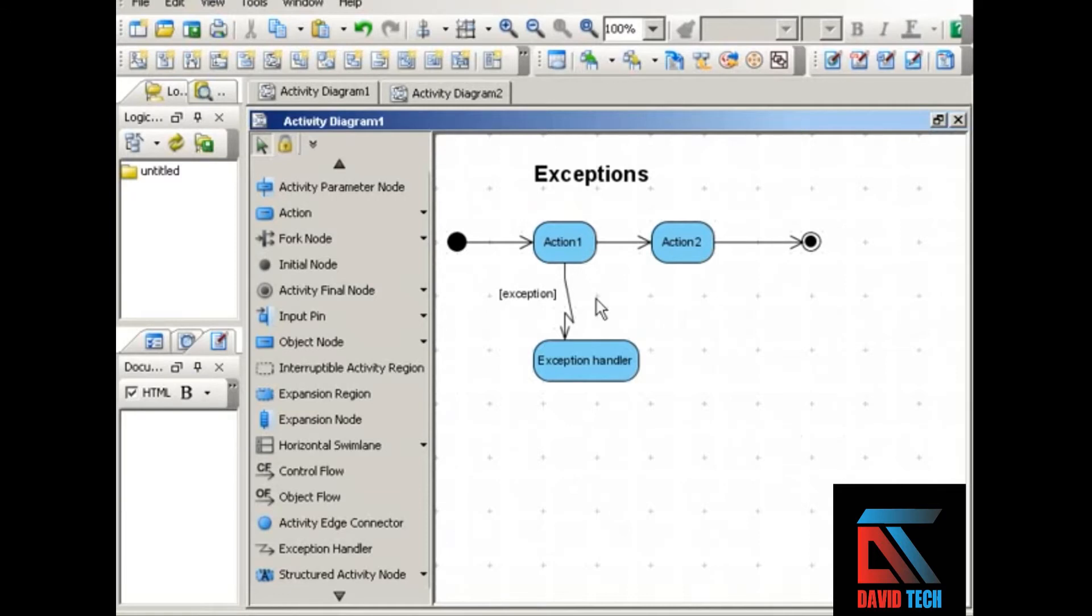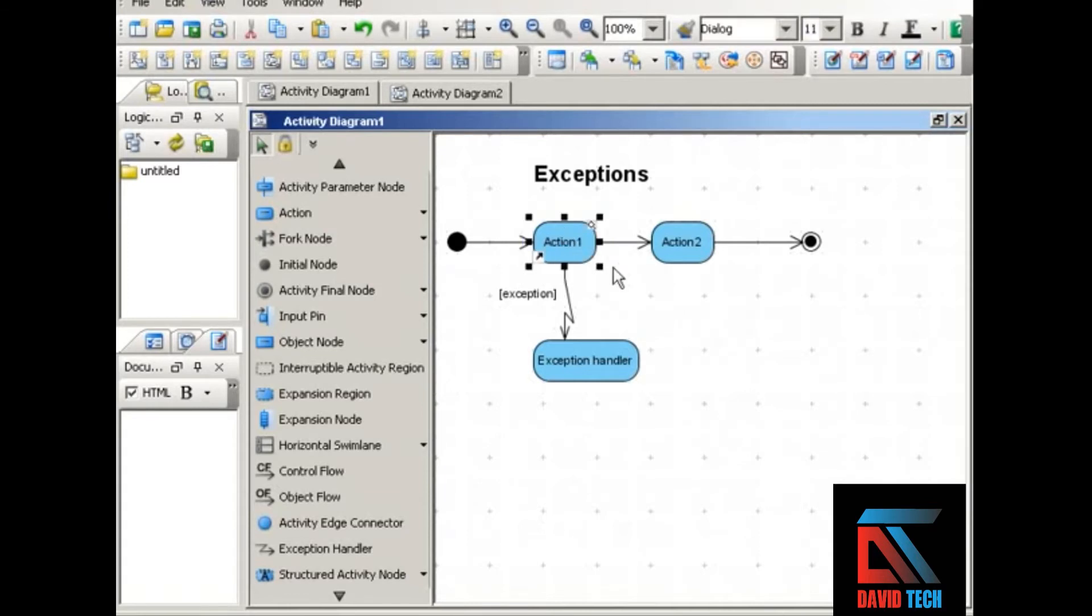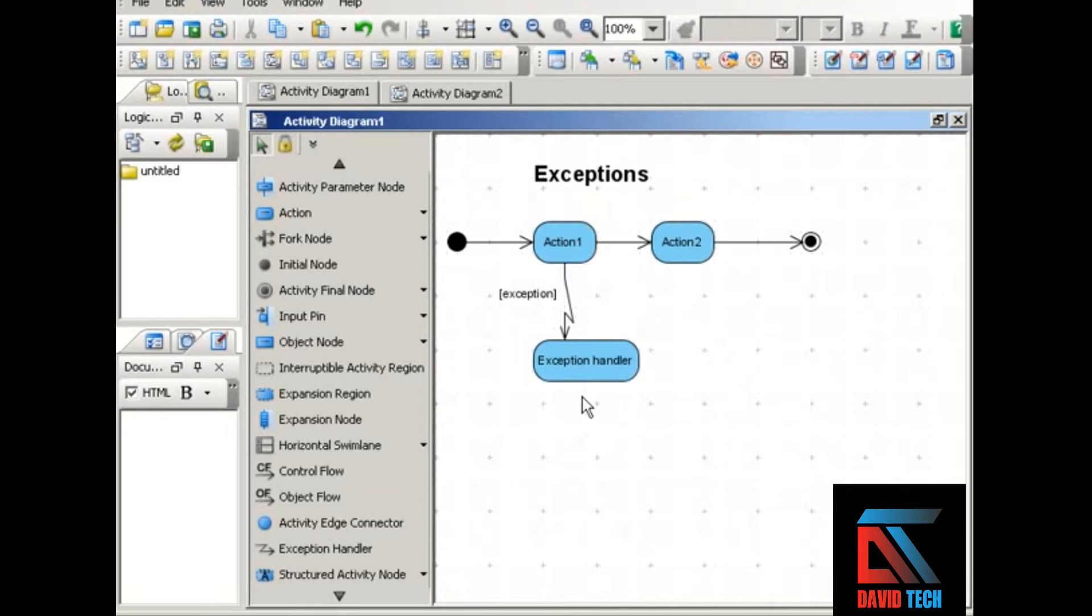To do this, you use a special connector, an arrow that zigzags like a lightning bolt. This arrow points from the action where the exception might arise to the exception handler. That is, to the activity that happens in response to the exception, the activity that tries to get us either back on track for our original activity or brings us to an end, brings the activity to an end.